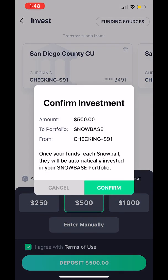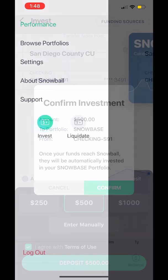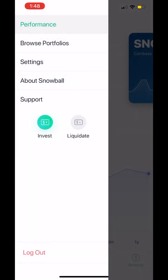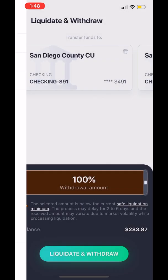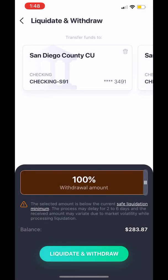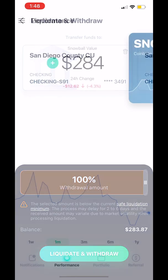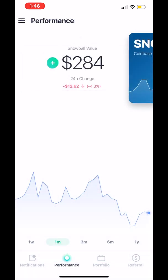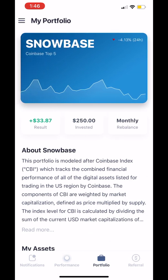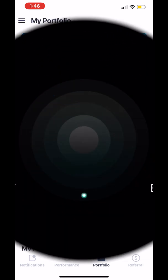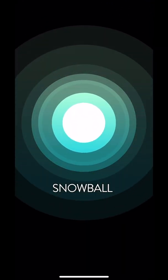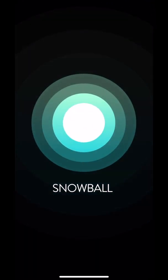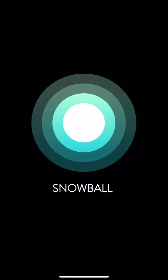We also make it extremely easy to liquidate your account. With one tap and a confirmation, the process is started. Thank you again for taking this quick tour of Snowball. We hope you have a fantastic experience, and you can always contact us at support at Snowball.Money.